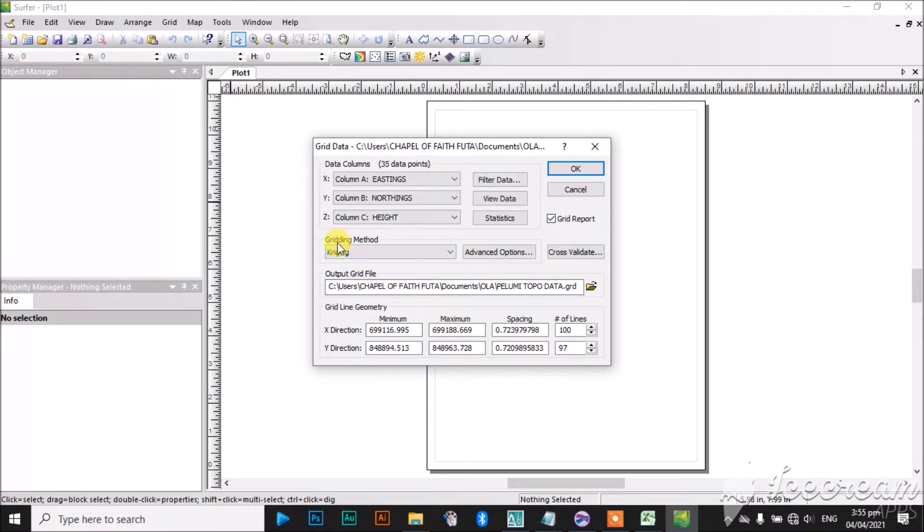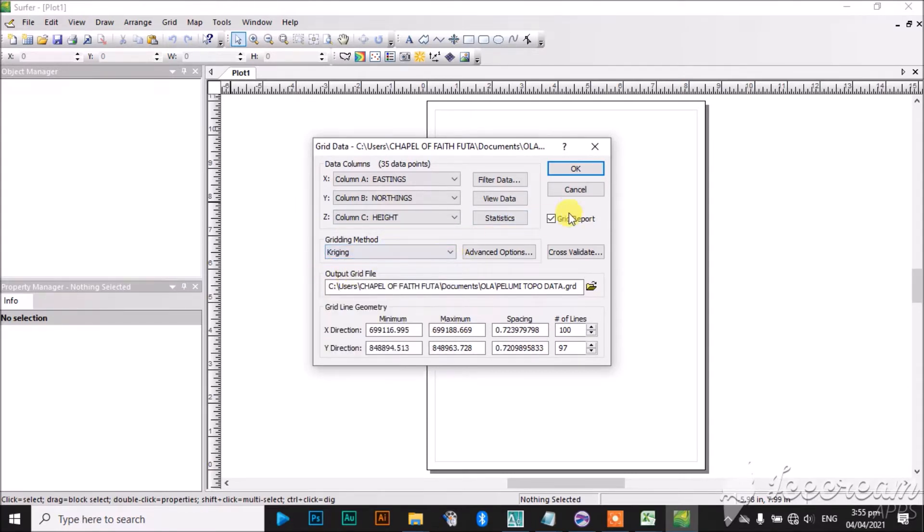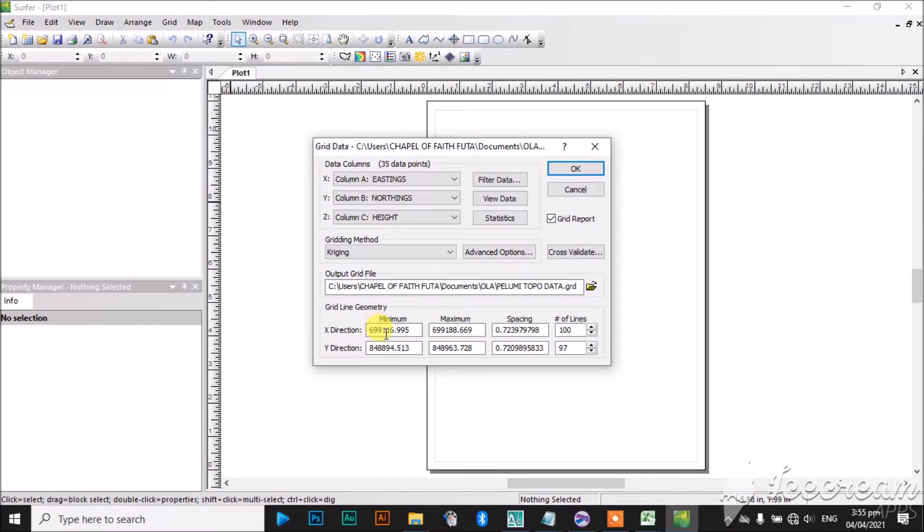The gridding method—you can use any method you like, but the most widely used is the kriging. Kriging is the most widely used. So you can see some other parameters about your data here: the minimum value of X, the maximum value of Y, the spacing, minimum value of Z, and so on and so forth.